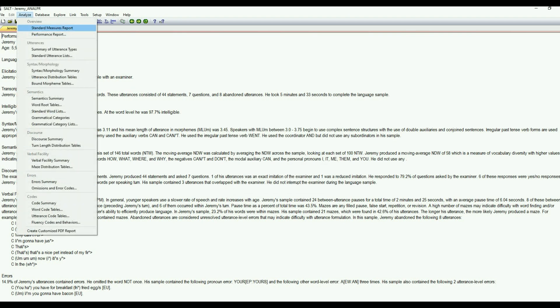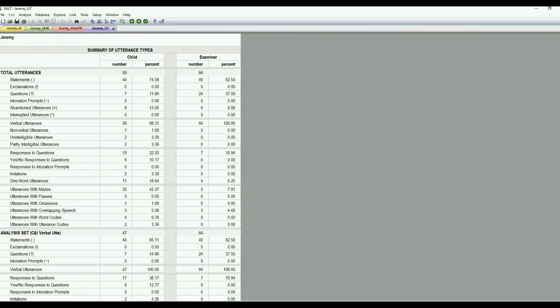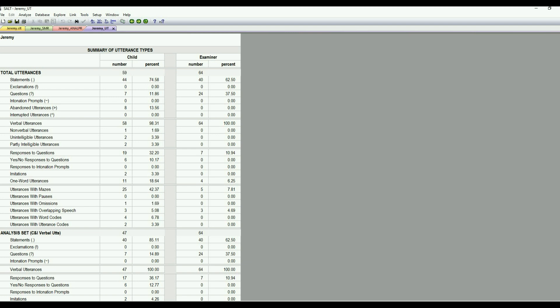Let's go into the summary of utterance types. So this gives you a lot of information about just basically the types of utterances that were in the sample. So statements, exclamations, questions, abandoned utterances, if there were intonation prompts used by the clinician. So that can be kind of interesting to look at, too. Sometimes this is easy, an easy way to see, was it kind of a balanced conversational sample? It looks like the child had 44 statements and the examiner had 40. So that's a pretty good kind of back and forth ratio. But if that ratio is really off, you might think, oh, was this, you know, not, is there too much examiner talking going on in this? So this can be kind of just a quick look and see just the different utterance types.